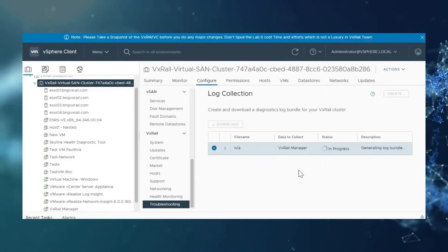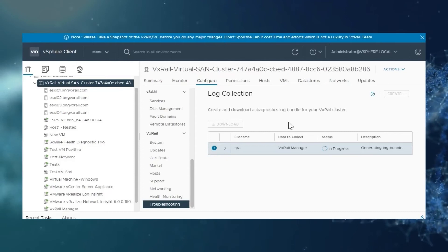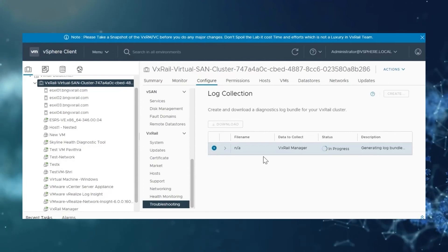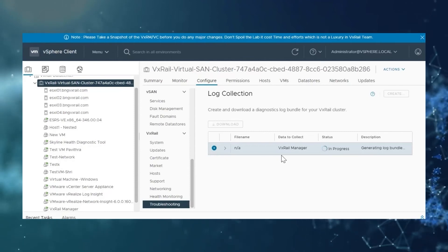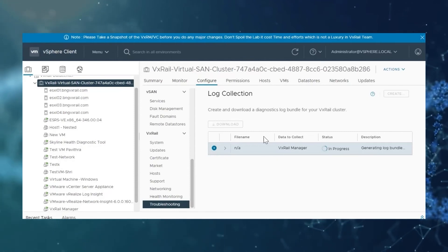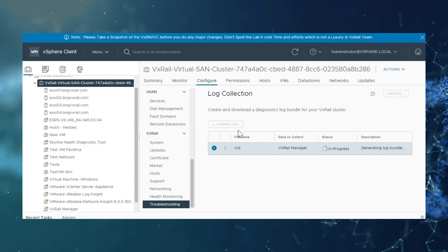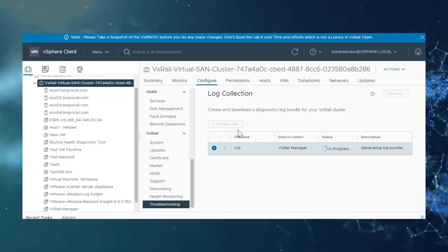And finally, once this gets generated, you need to click on download.